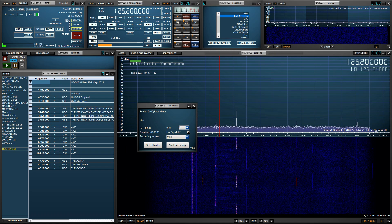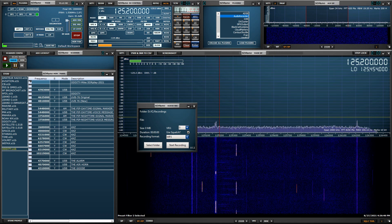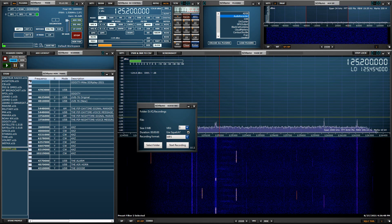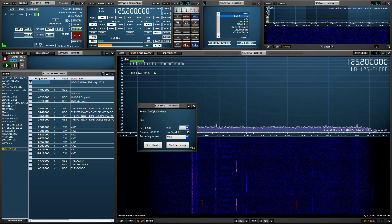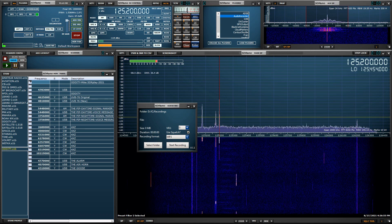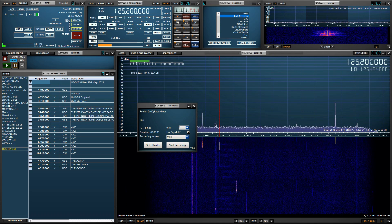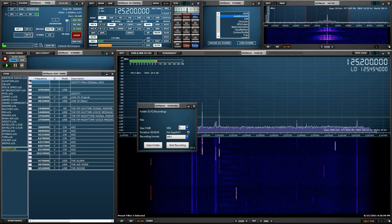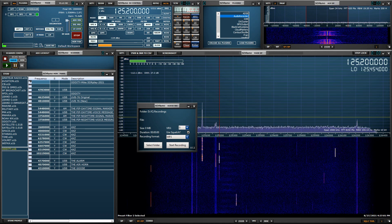Hello everyone, it's Mike, KD2KOG, part of the technical support staff at SDR Play. In this video I'd like to demonstrate a brand new feature that's been added to the audio recorder plugin panel, and that is the ability to use squelch when making an audio recording. Stick around and let's see how this works.